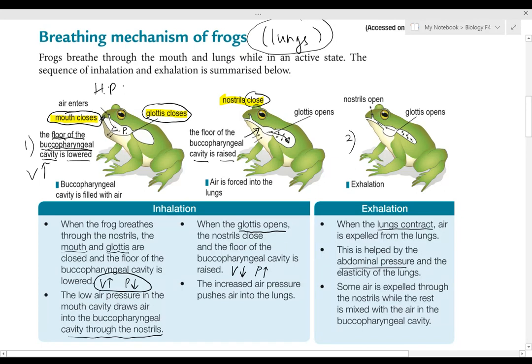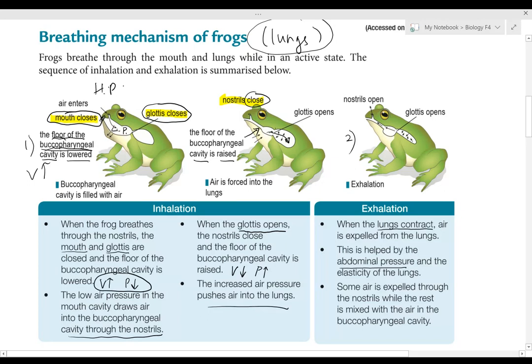The exchange of air happens in the lungs. Now let's look at exhalation. After the exchange of oxygen and carbon dioxide, the lungs contract due to their elasticity, and the air is pushed out into the buccal pharyngeal cavity. This is also helped by the abdominal pressure of the frog.